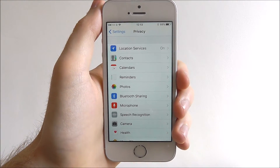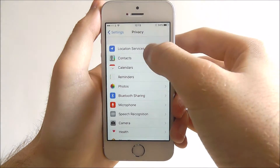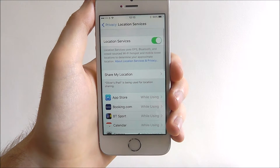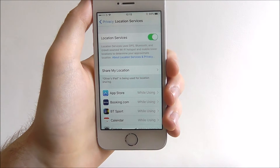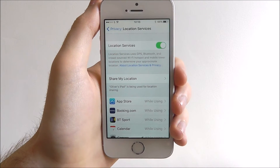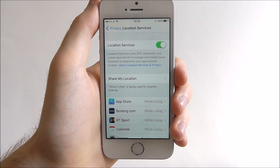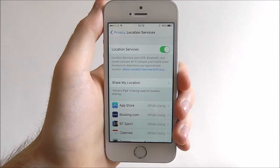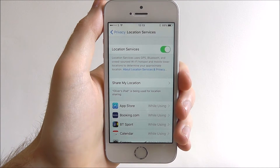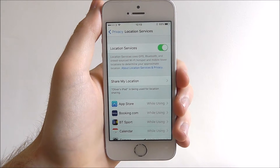By disabling location services, what you'll essentially be able to do is turn off how your phone is tracked — things like your GPS, Bluetooth, and Wi-Fi hotspot signals and all that sort of stuff. Basically, it will stop people being able to pinpoint your location.